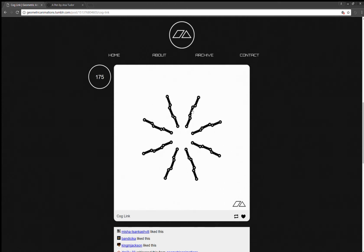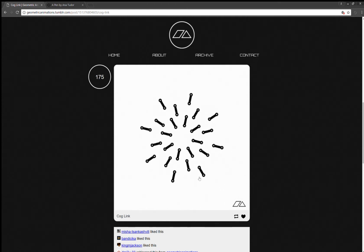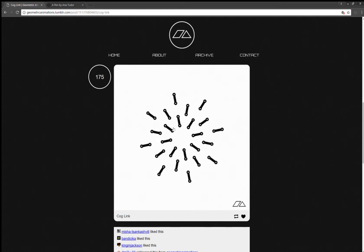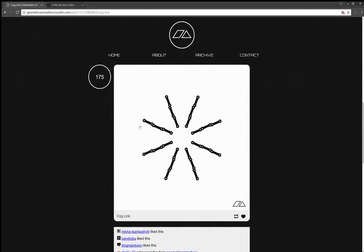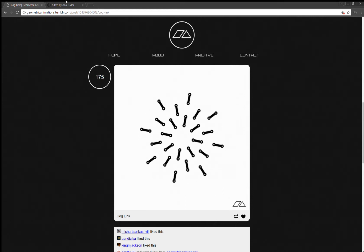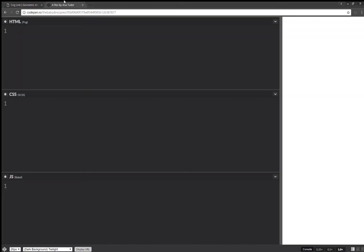One component has two layers, the other one just one layer. On each layer I have eight links. So let's create that HTML structure — I'm going to have two components, eight links per layer.